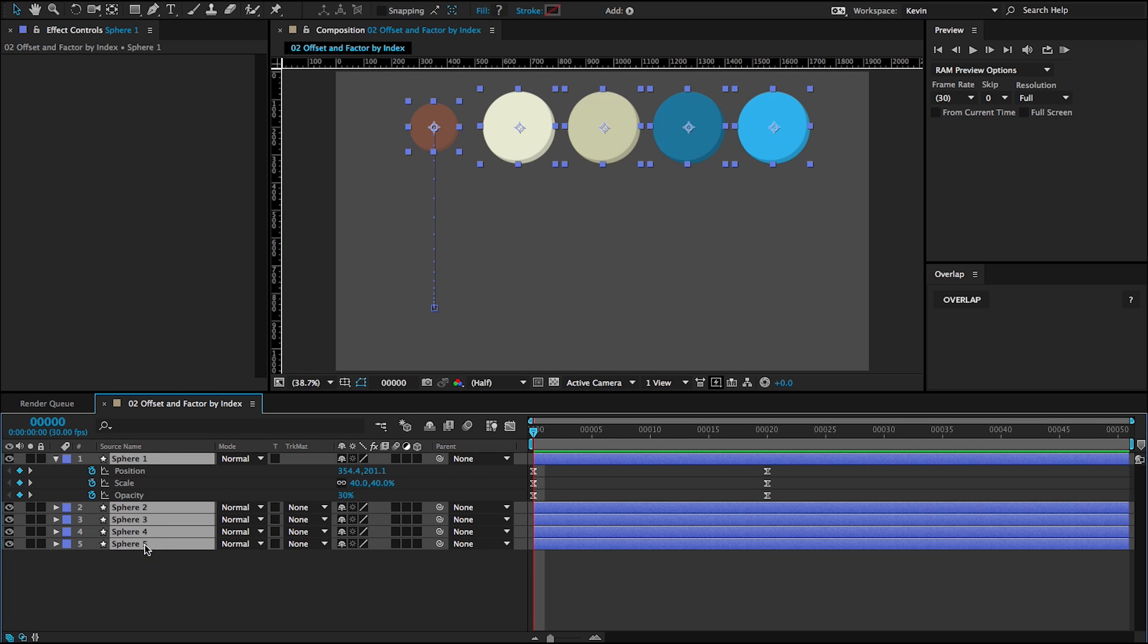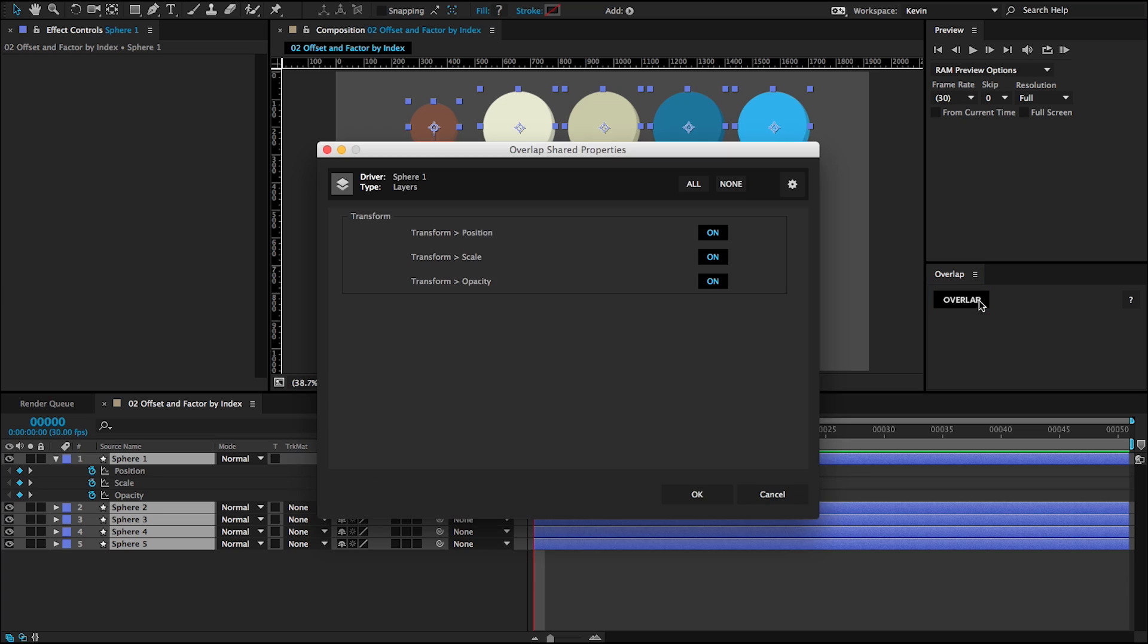For this example, I have keyframes on the position, scale and opacity of my top layer. If I click overlap, you can see that the top layer will be the driver, that the type of overlap is layers.